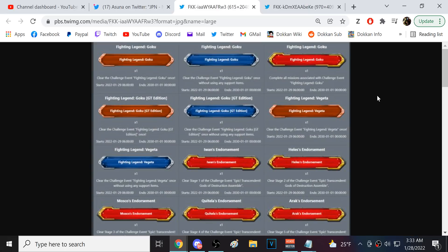I'm pretty sure that, like, all, like, all of these... So, obviously, like, the game will instantly know if you've got the stage beaten, right? But I'm pretty sure shit like this Clear the Legendary Goku event without items. I'm pretty sure, like, if you've done it, this will pop right away.